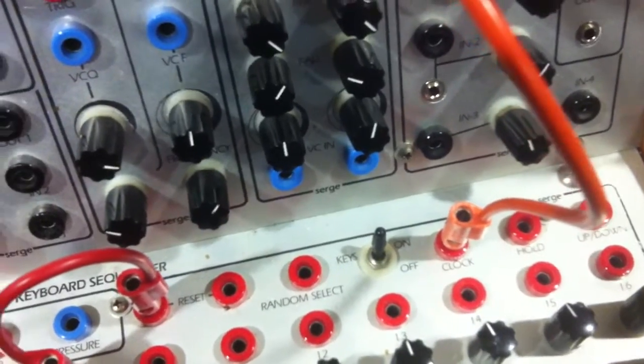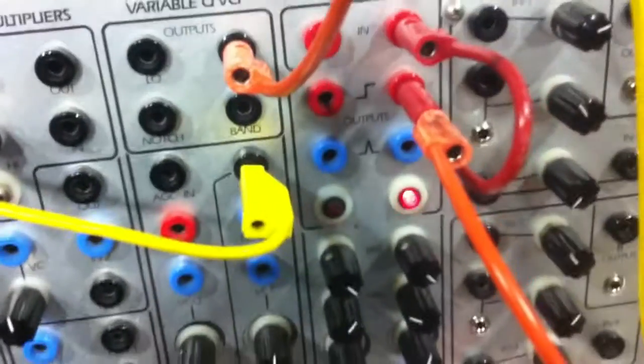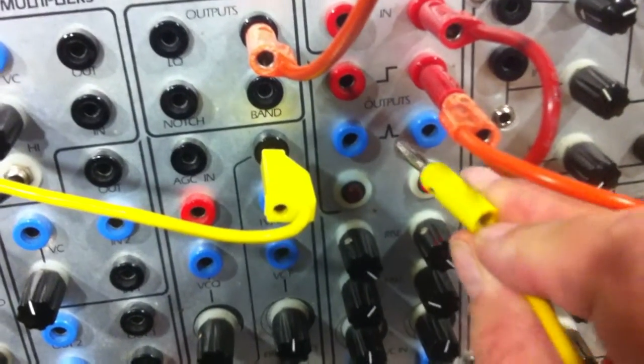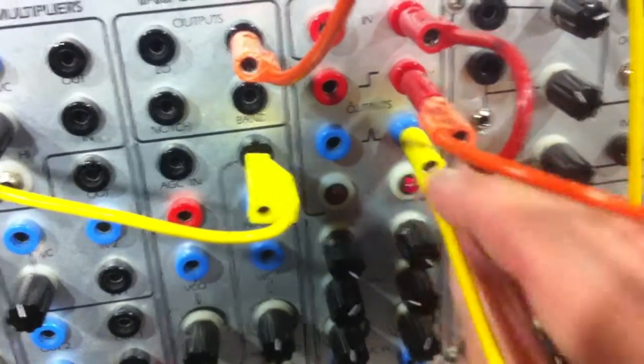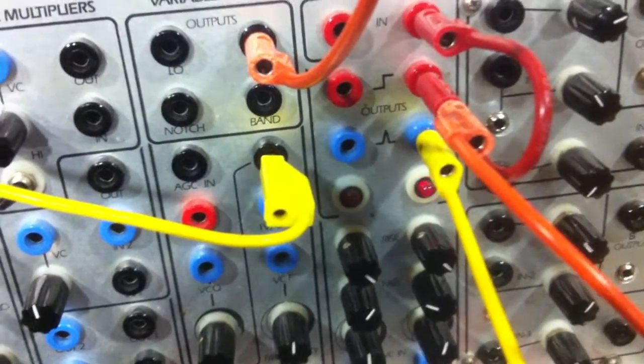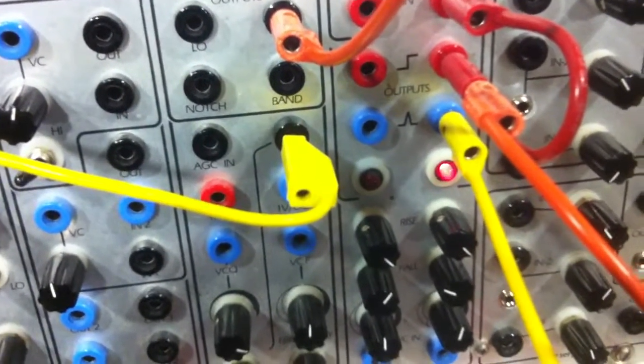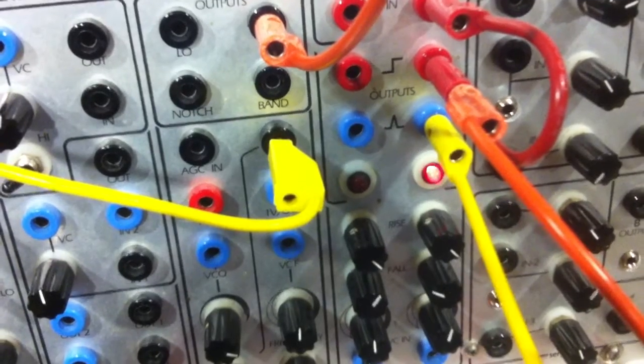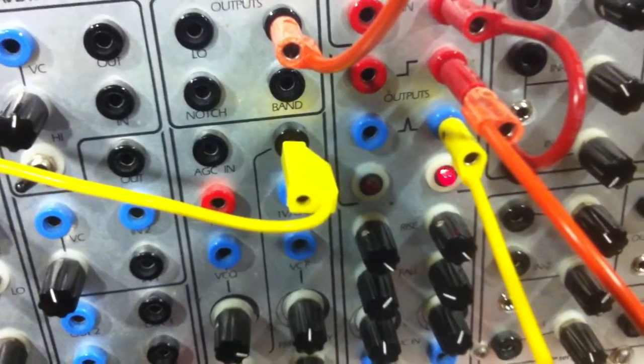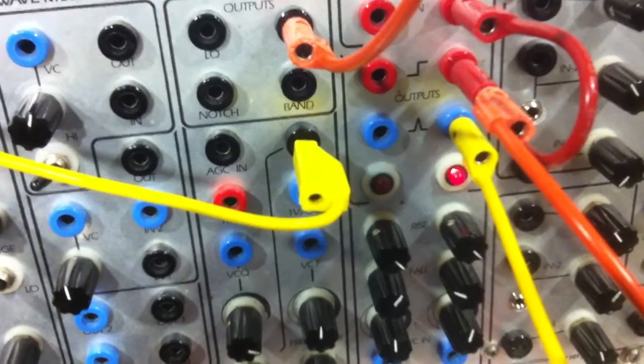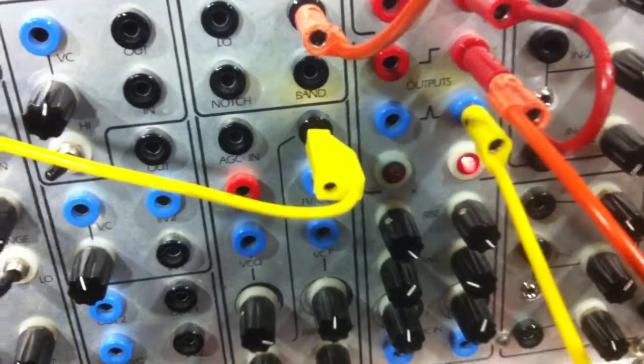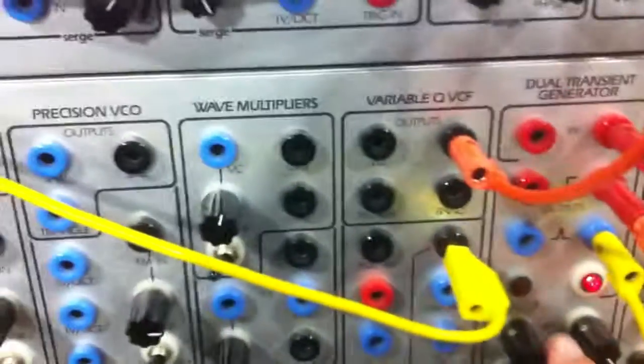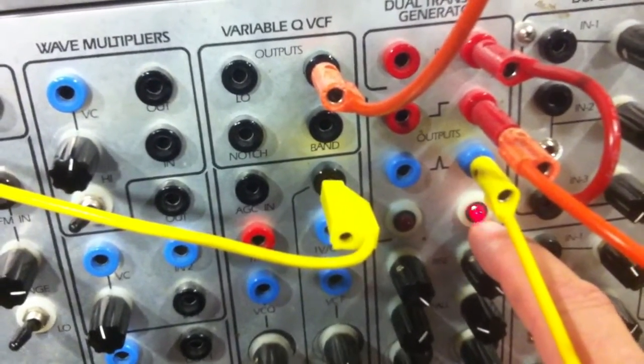I've used the blue output of this same transient generator to envelope the sound of the VCA. The rise time together with the fall time of the transient generator provides the length of time between sequencer steps, i.e. the tempo. So this flashing light indicates the tempo.